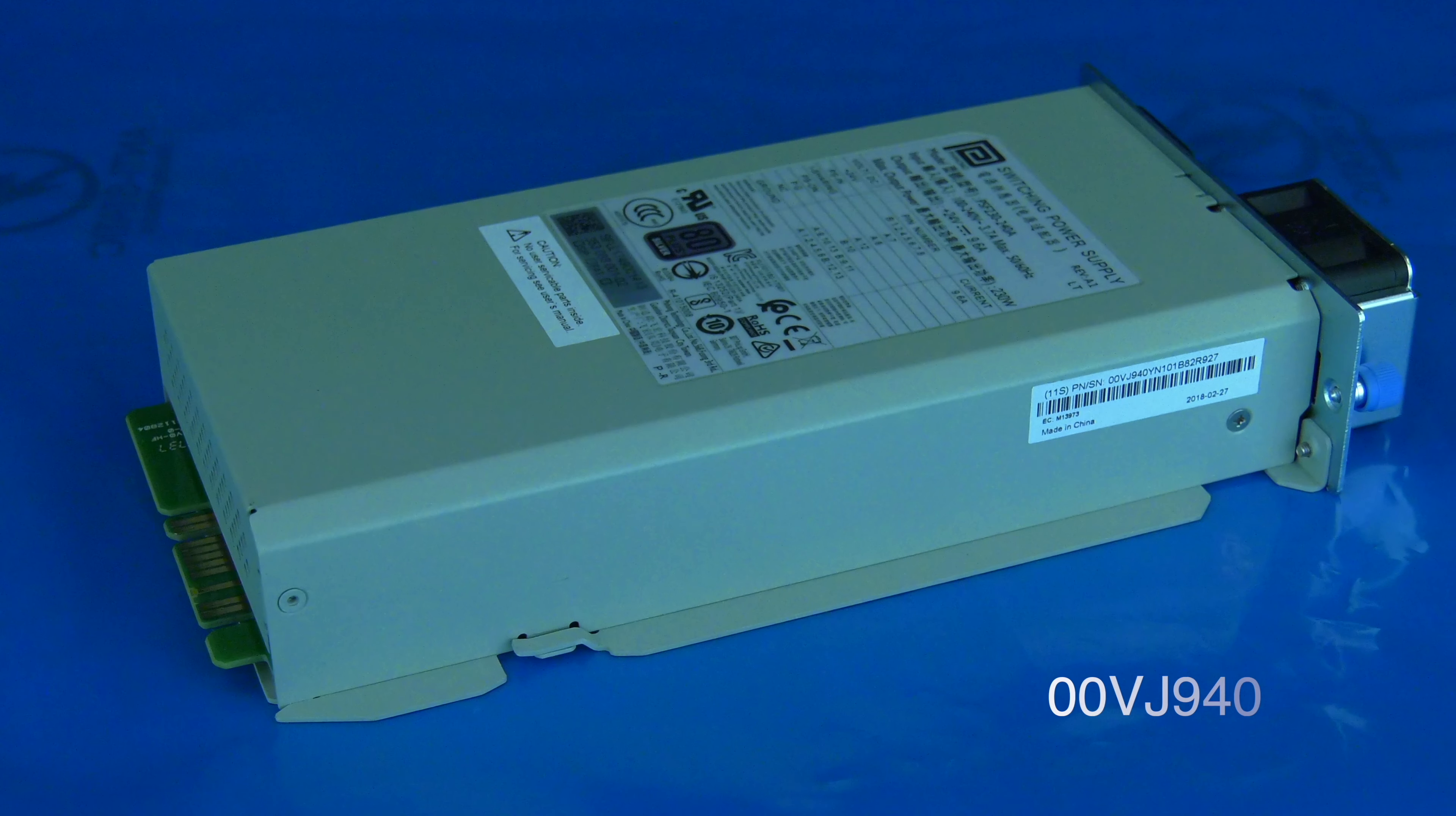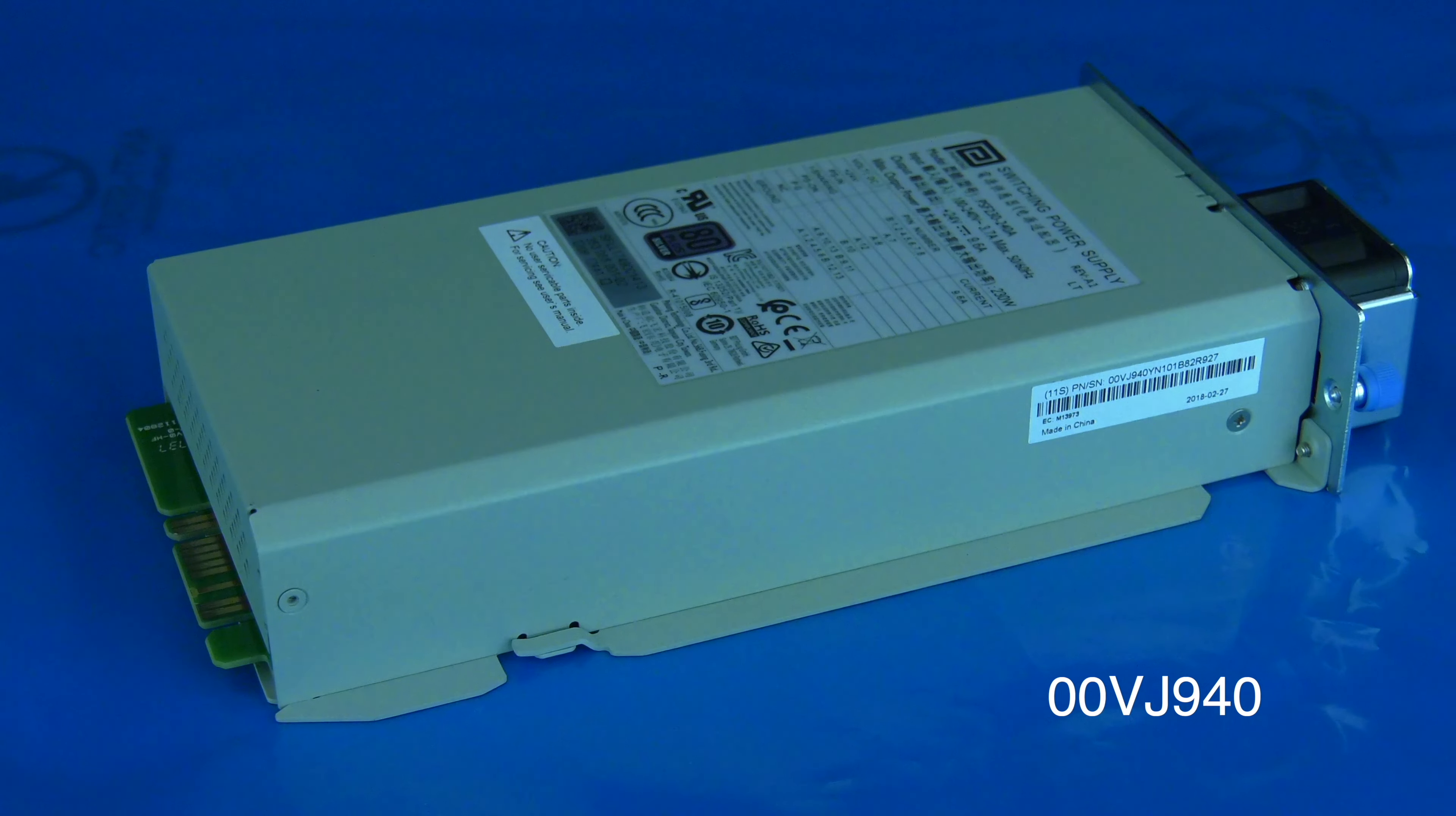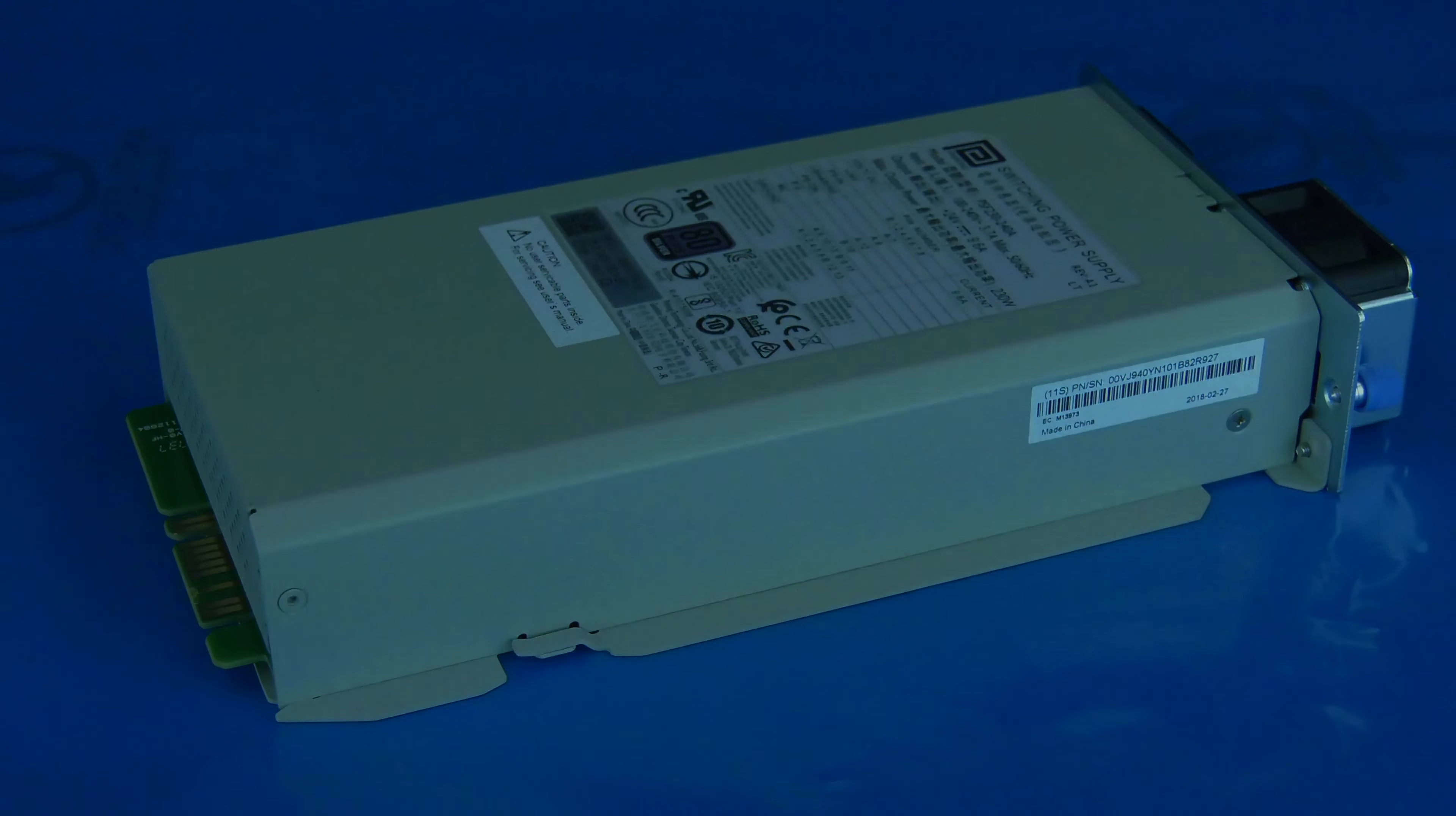If you need to order a replacement power supply for your 3555 from the Rocket Platform, please use part number 00VJ940.